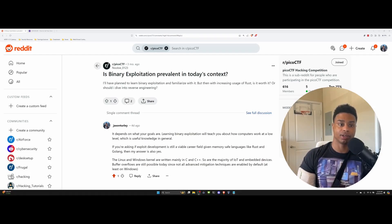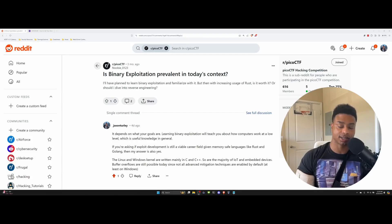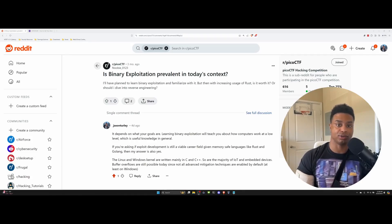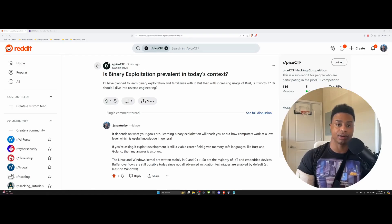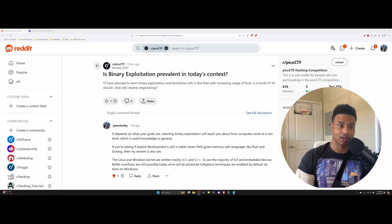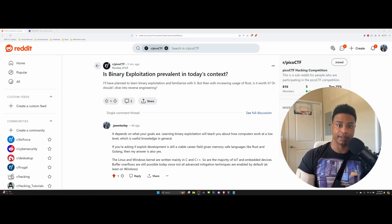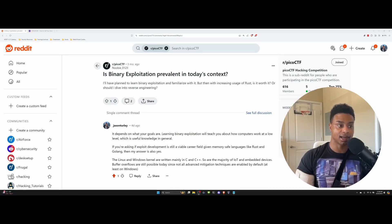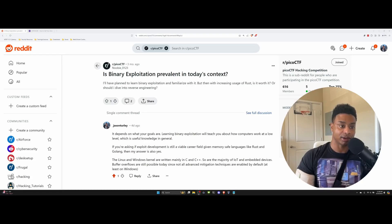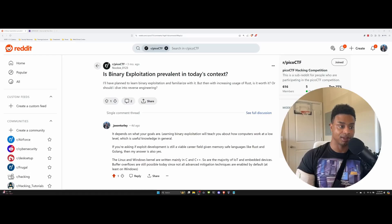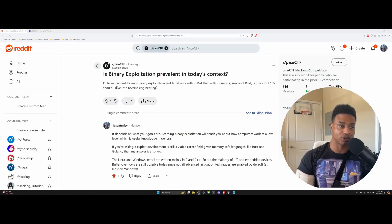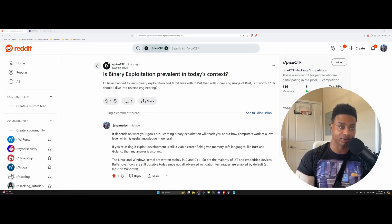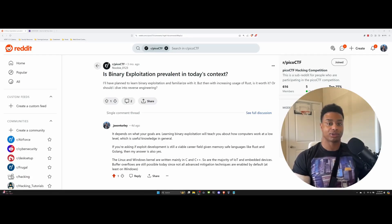They're basically asking is it still worth it to learn binary exploitation today in 2024 when programming languages like Rust and Go that are memory safe have bounds checking and other built-in mitigations that languages like C or C++ do not have. If you do a buffer overflow in C that could lead to remote code execution or injection of shell code. In languages like Rust and Go where they check the buffer, if you're writing too much data it won't actually get leaked onto the stack.